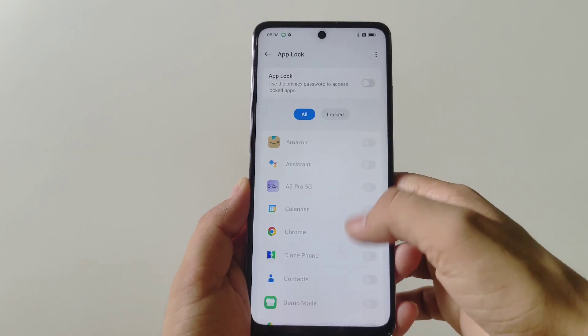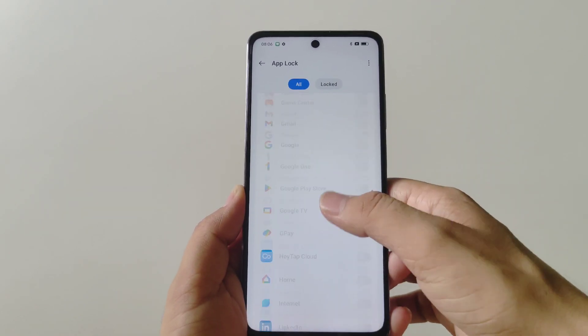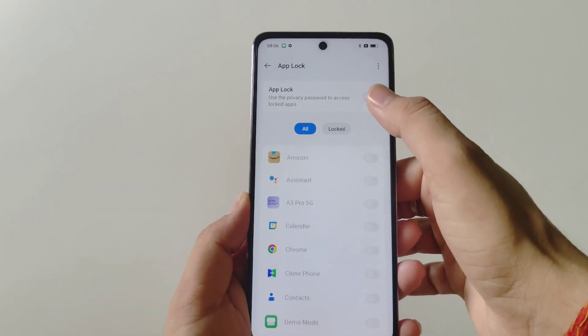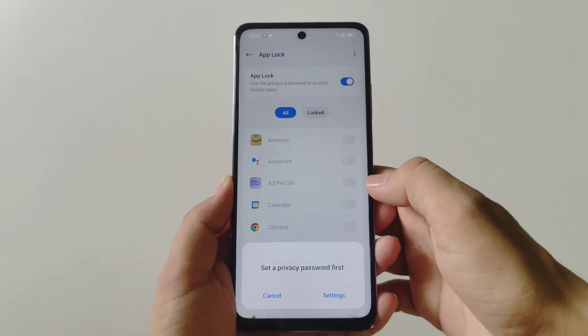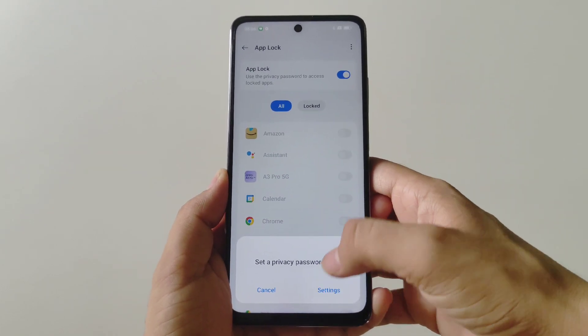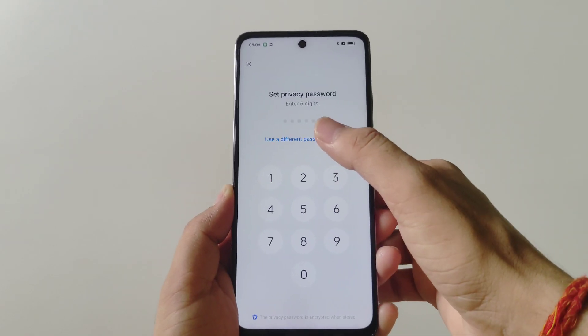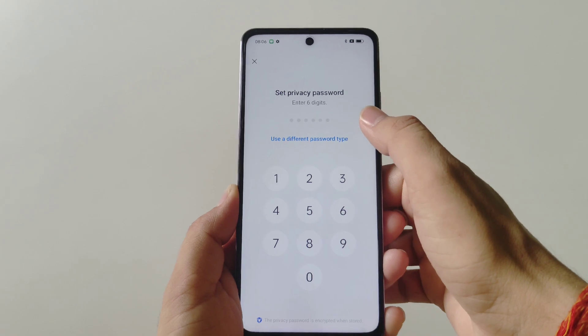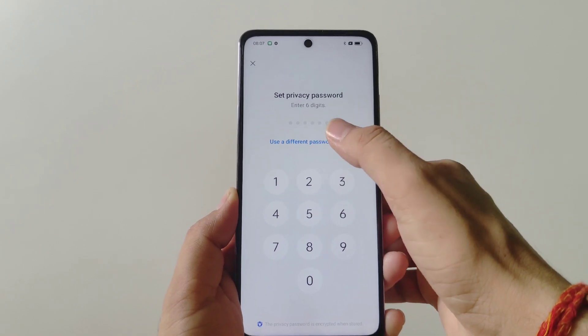It will show all the apps which are installed on the smartphone. Firstly, enable App Lock. Now you have to set up a privacy password — click on Setting, and enter a 6-digit password, or you can use a different password type.